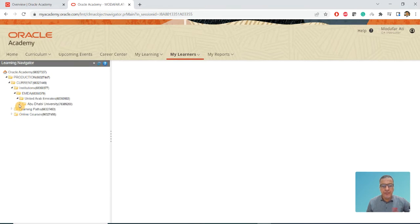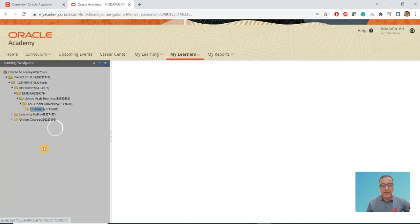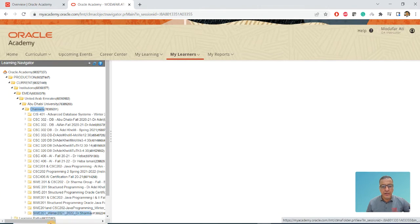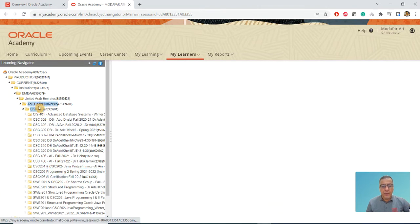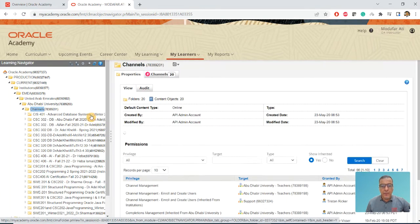When I click on that we have Channels. This is the channels - all channels being done by yourself or by your colleagues.